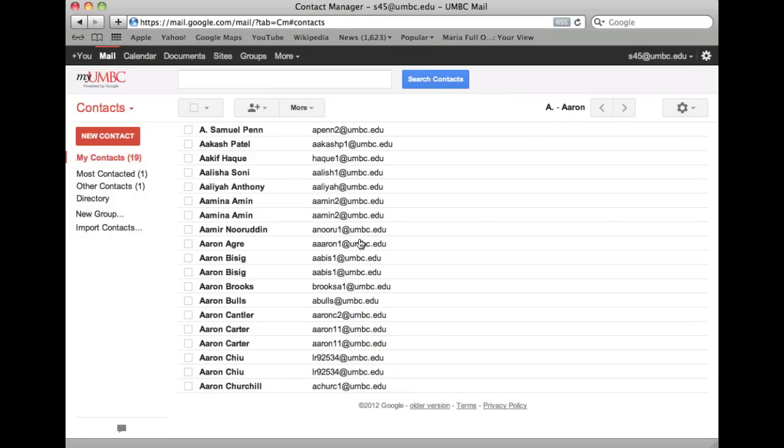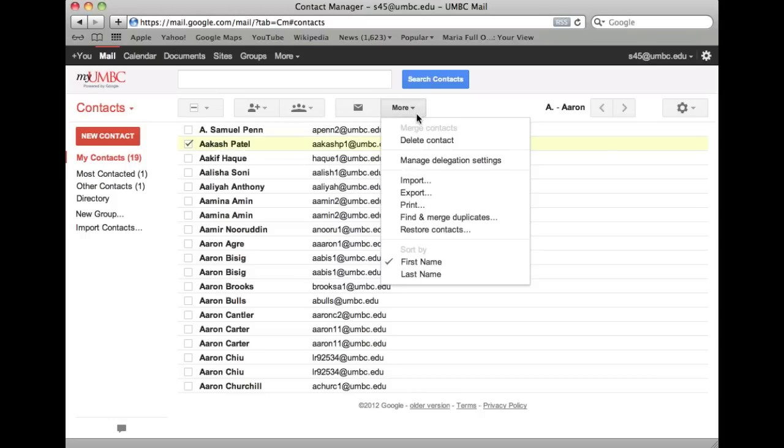To permanently delete a contact from your contact list, just click the contact and select More, then select Delete Contact from the menu.